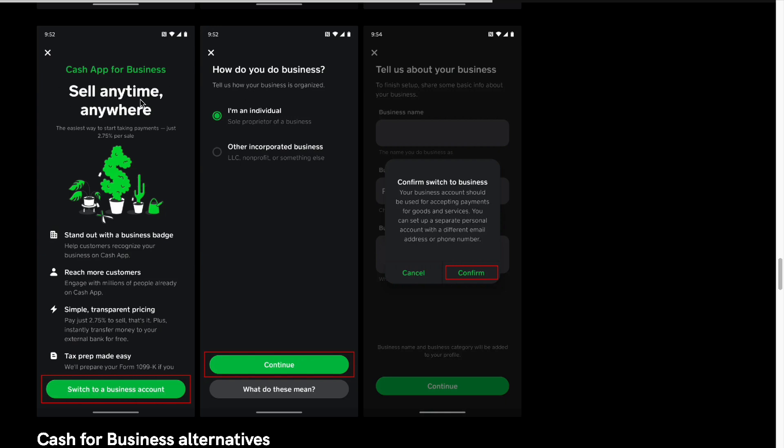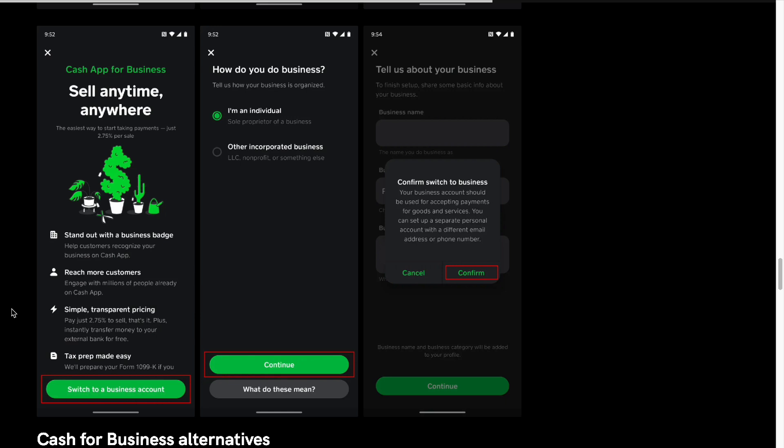You'll be able to sell anytime, anywhere. You can stand out with the business badge, reach more customers, and get simple, transparent pricing. You just have to pay 2.75% to sell, and that's it. Plus, instantly transfer money to external banks for free when you're using your Cash App for business.